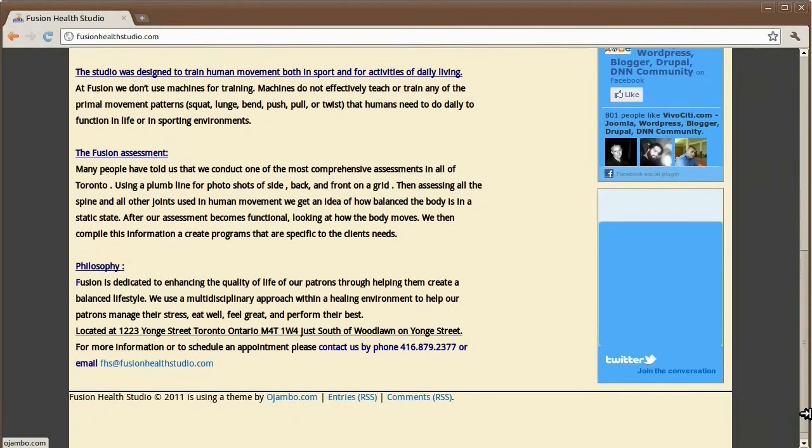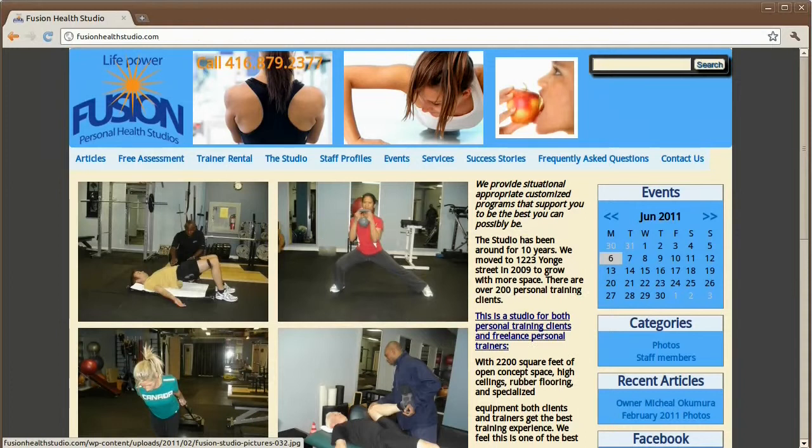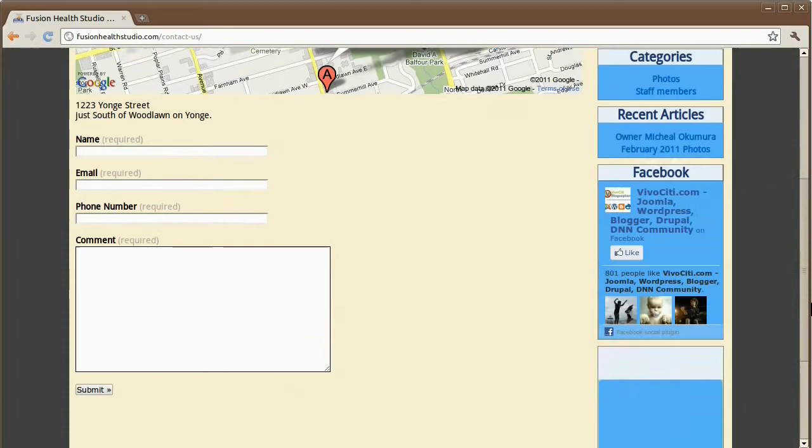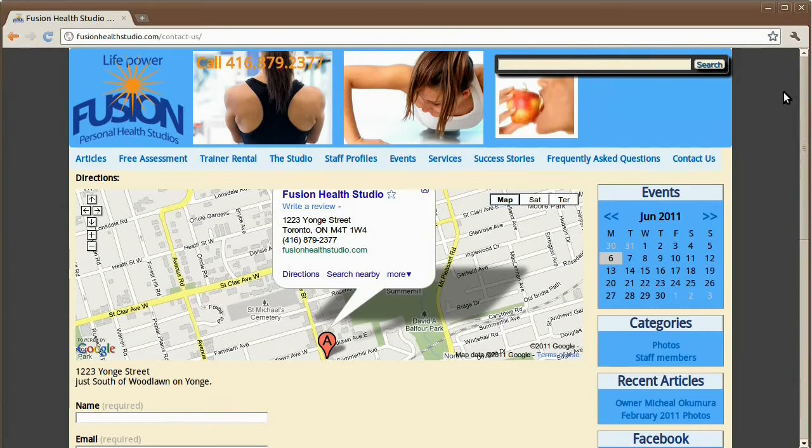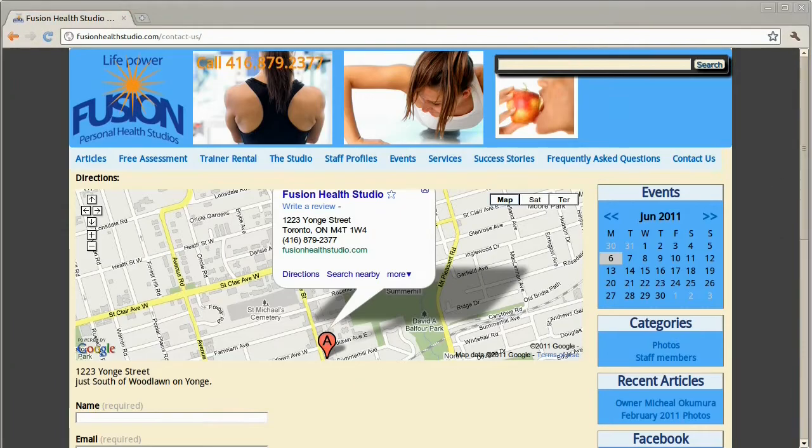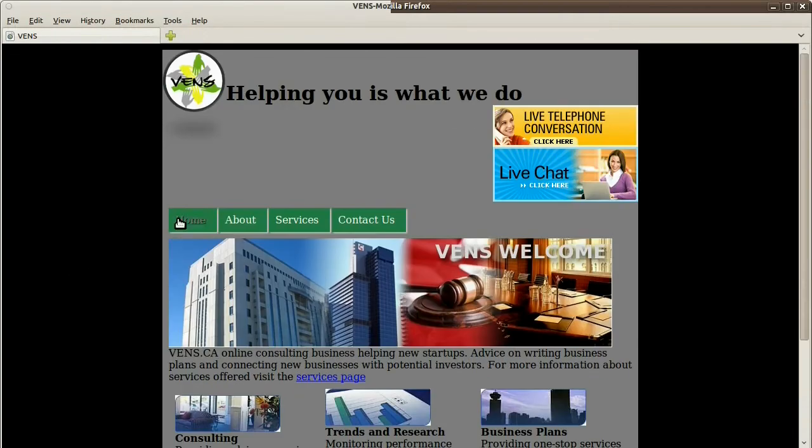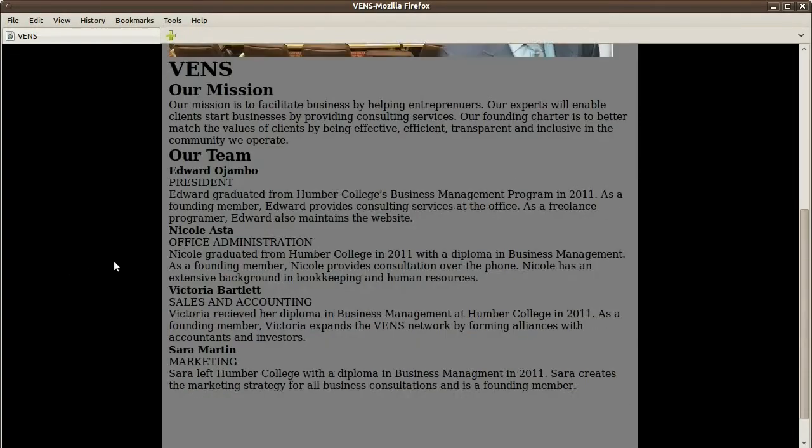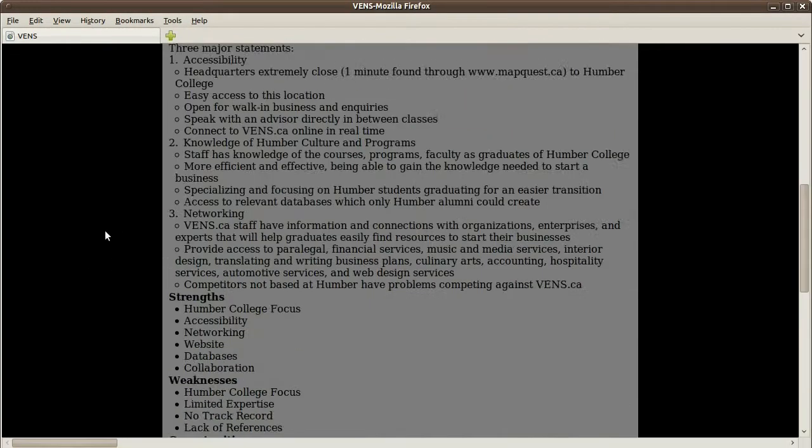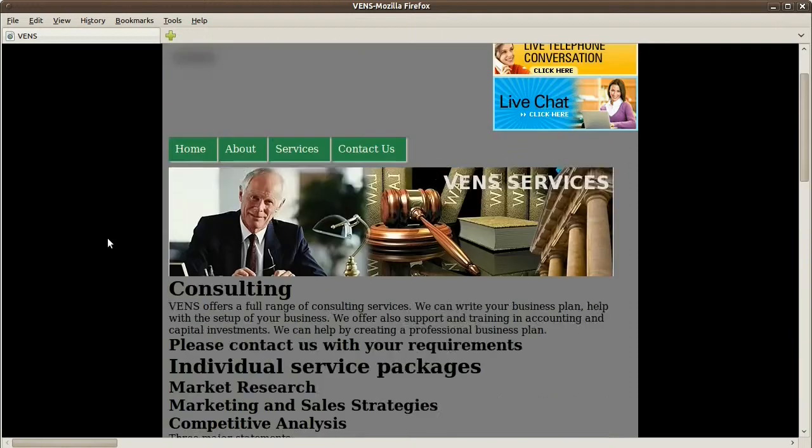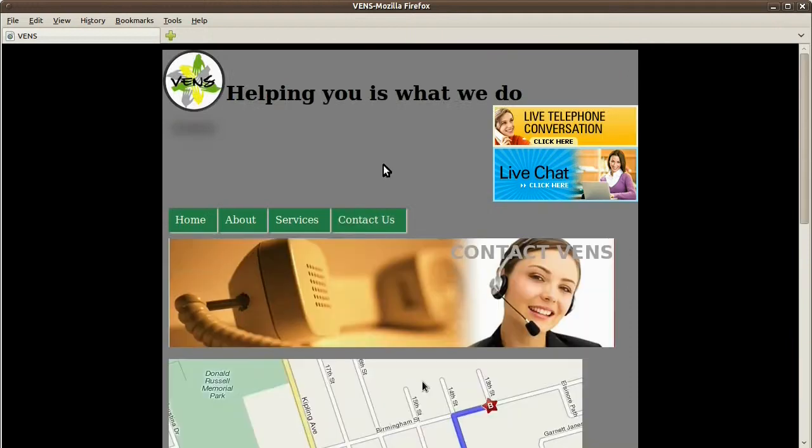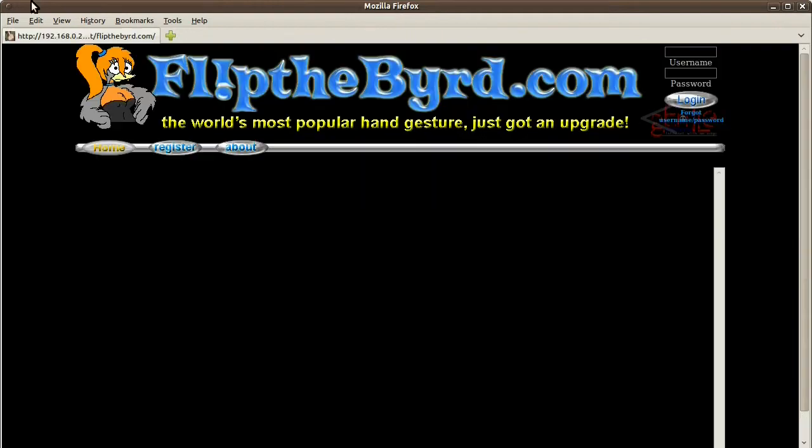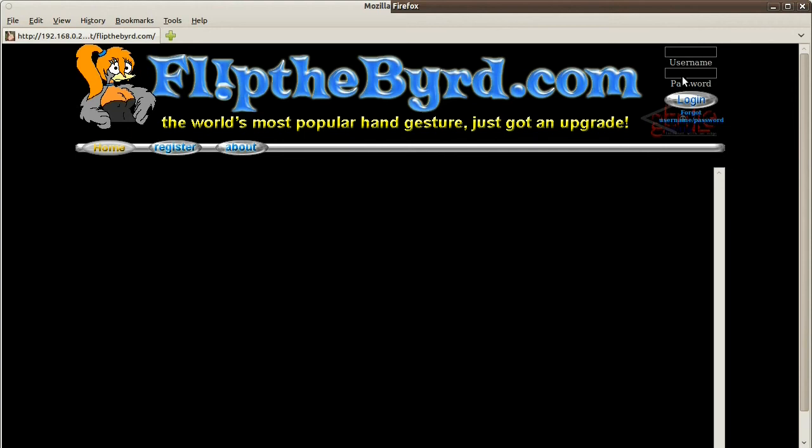This is flickthebird.com. I'm actually going to enter here to show you how the site was done. This was completely customized according to the customer. So I'll just log in here. See what happens if you put in the wrong password.